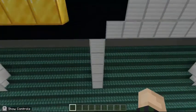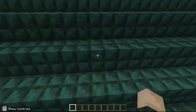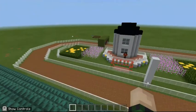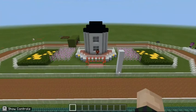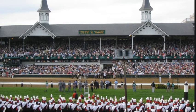Here is the view from the middle part of the bleachers. Here is what the real Churchill Downs' bleachers look like. You can see the twin spires as well as the bleachers.